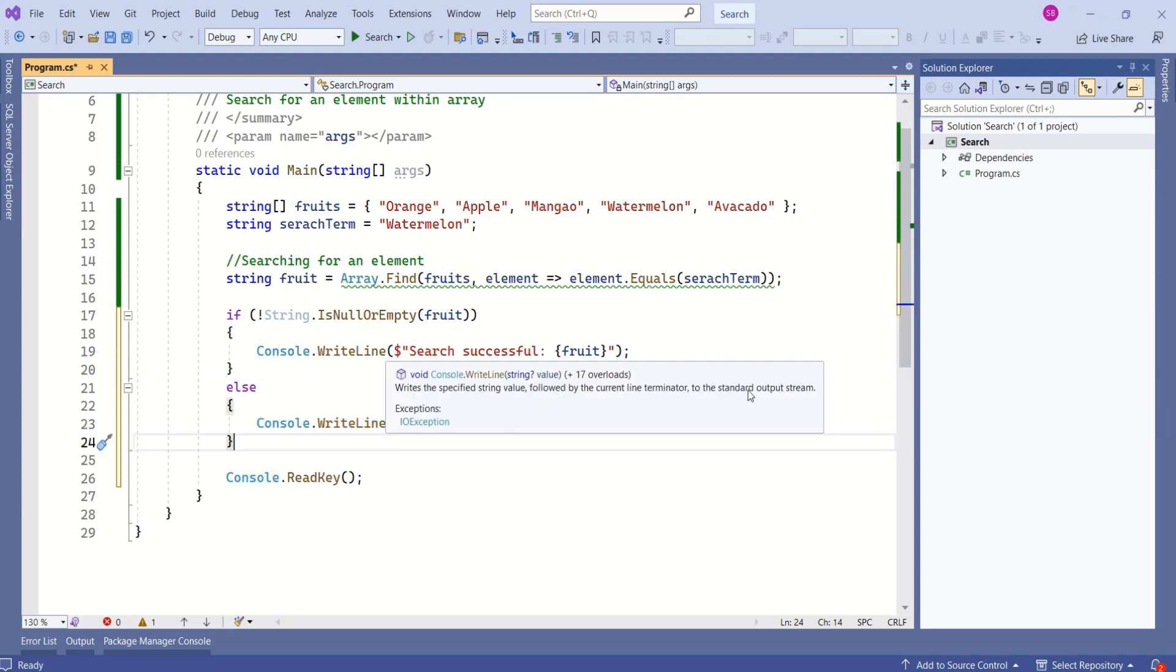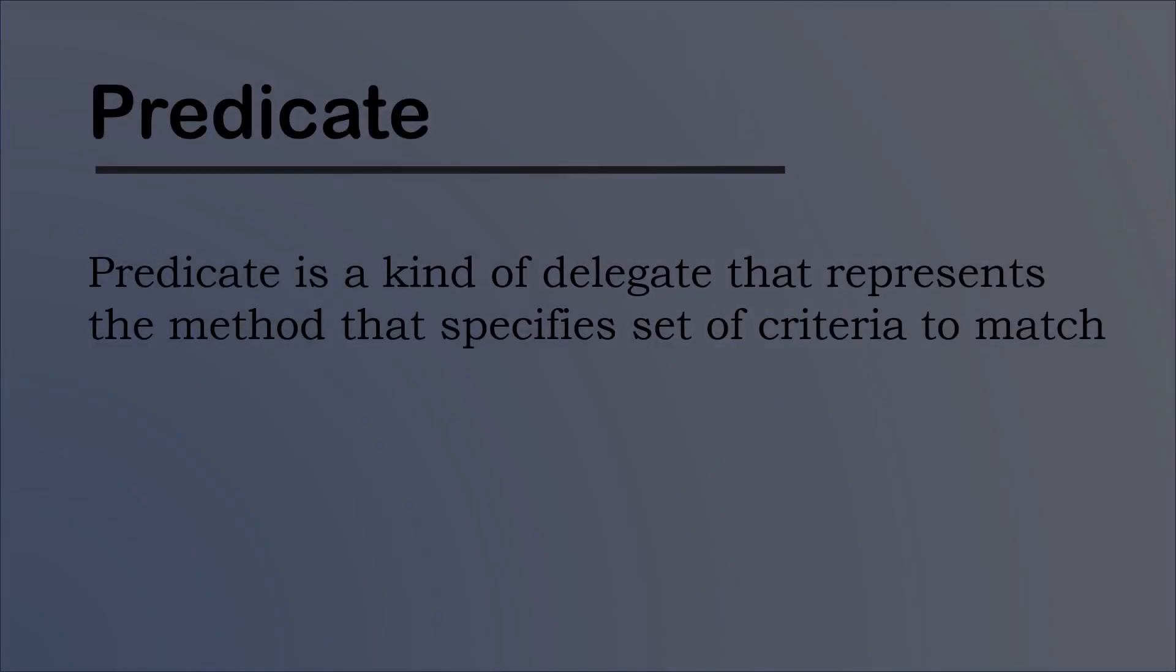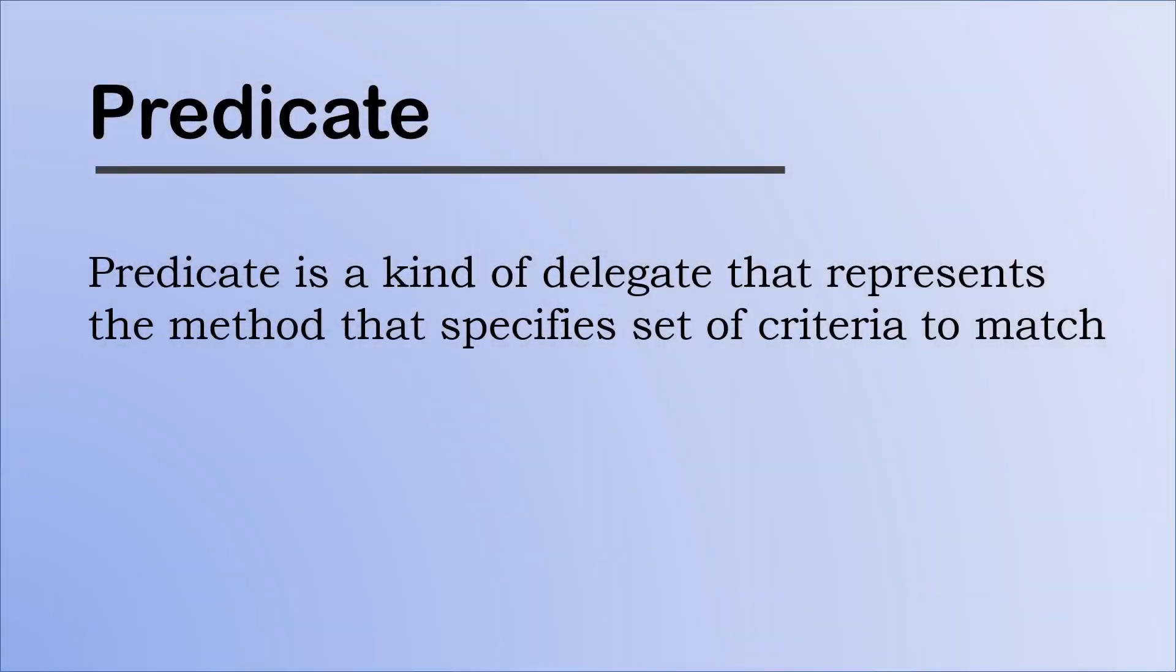Before testing this code, let me brief you about predicate. Predicate is a kind of delegate that represents the method that specifies set of criteria to match. We shall have separate session on delegates. This is just a brief definition of predicate.